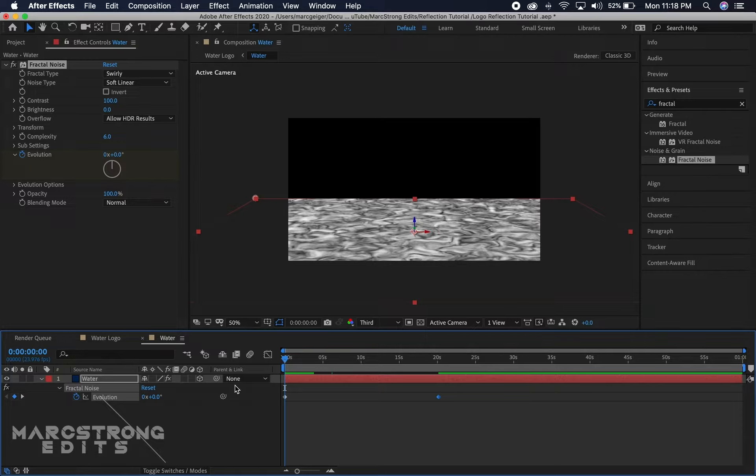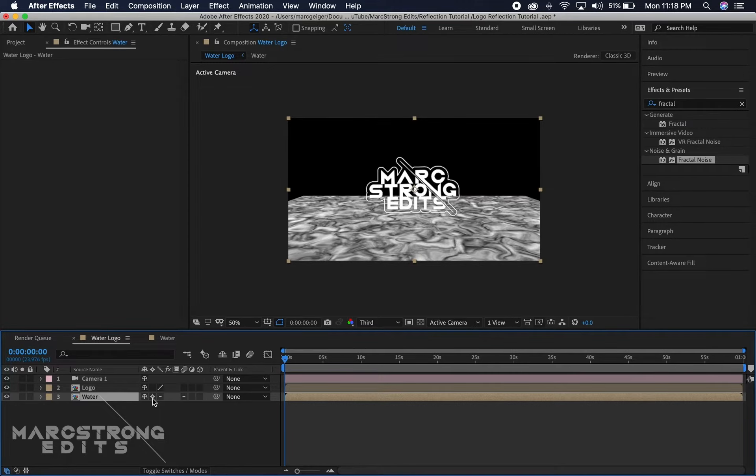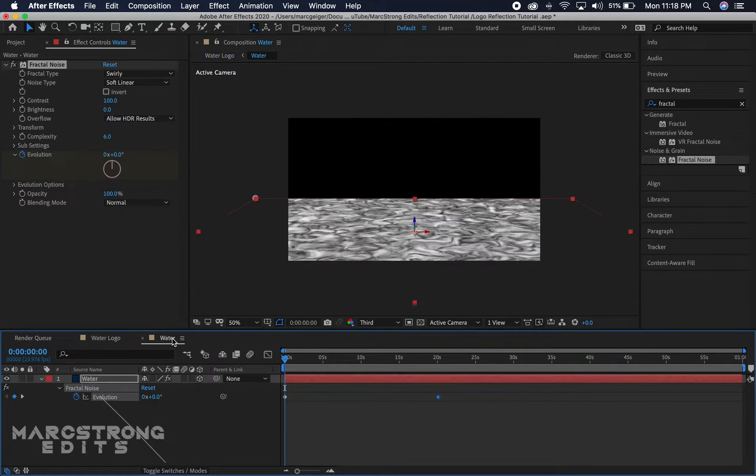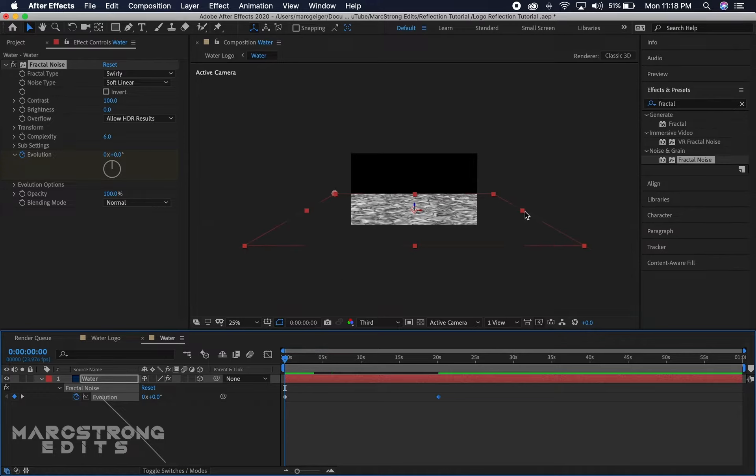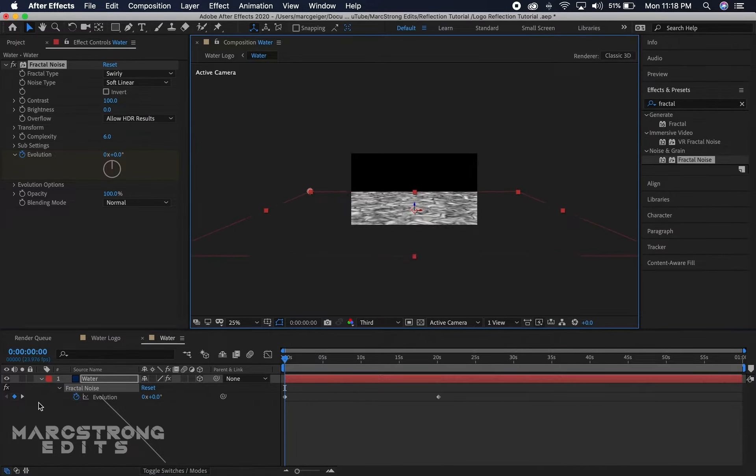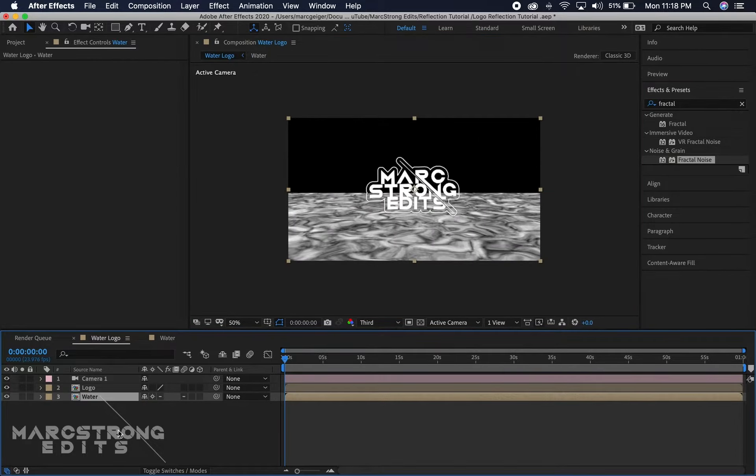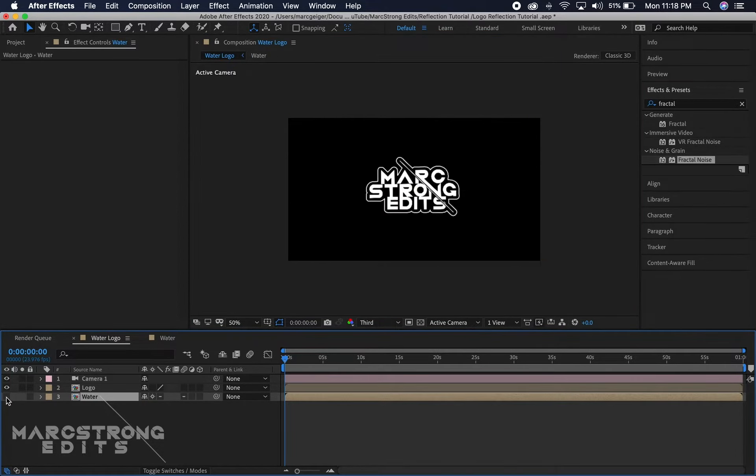Now we'll go ahead and hop back over to our main comp water logo and we're gonna click the collapse transform button on our water layer. This will allow us to rotate the camera and the water layer keeps its 3D. Generally when you pre-compose a layer, if you add a camera to it, it loses its 3D depth, so the collapse transform will keep the 3D layer that is inside the pre-comp.